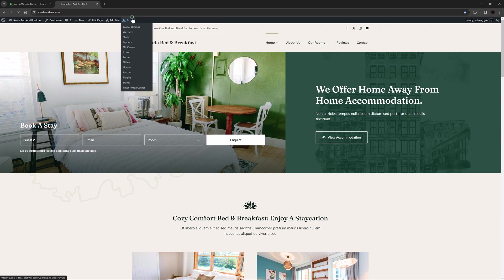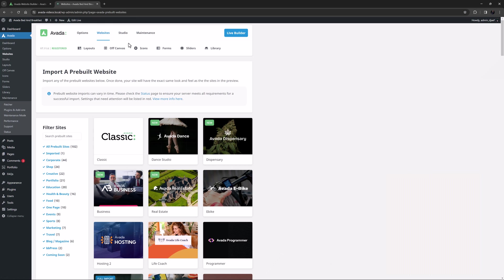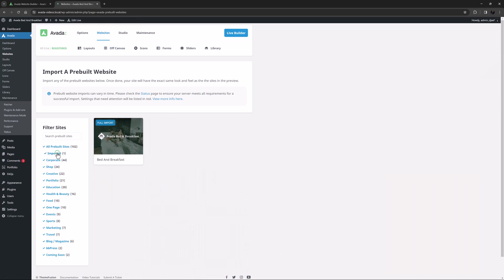To do this, go back to Avada, Websites, and you will see there is now a site listed under the Imported filter. Also, if you look at the thumbnail of the imported site, you will see a new label on it.